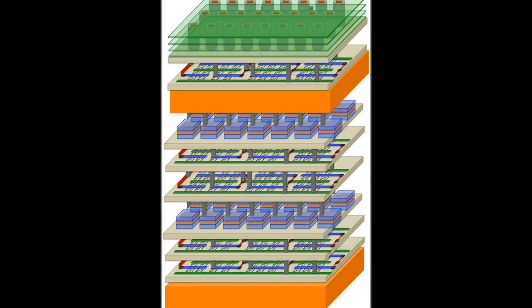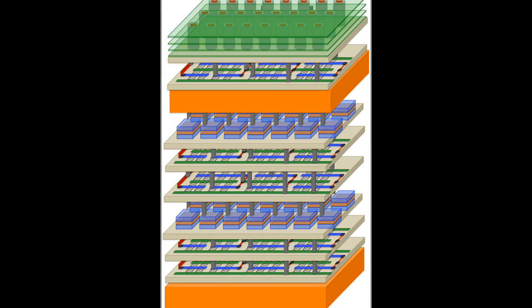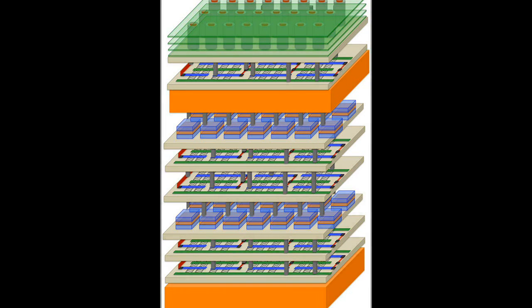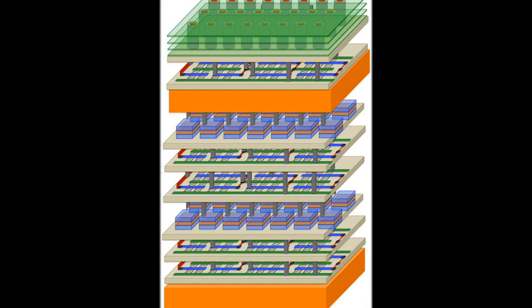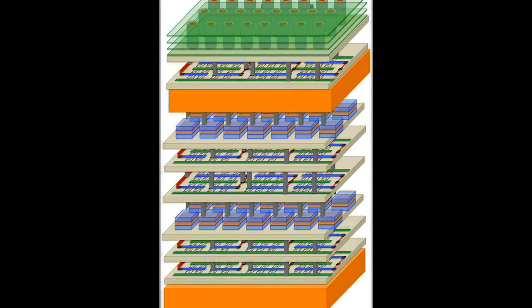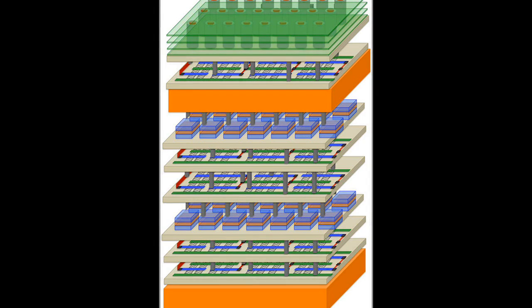The current approach, called 3D or stacked chips, is to construct two silicon chips separately, then stack them and connect them with a few thousand wires. But conventional 3D silicon chips are still prone to traffic jams, and it takes a lot of energy to push data.